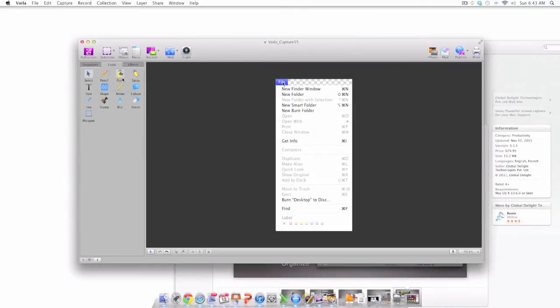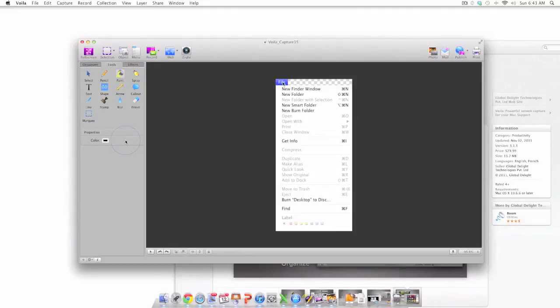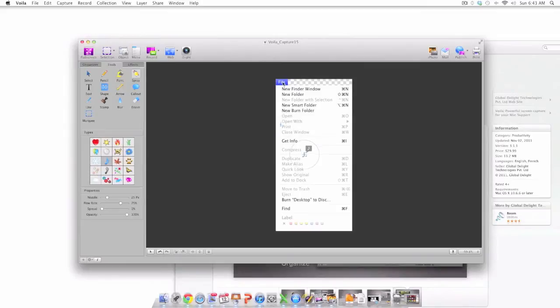In addition to the pencil tool, you will also see the paint tool. As you can see I'm using it right here. The spray can option is one of my favorite tools and it provides a variety of different types that can be utilized to edit a screen capture. In this case I'm spraying musical notes onto my screen capture.